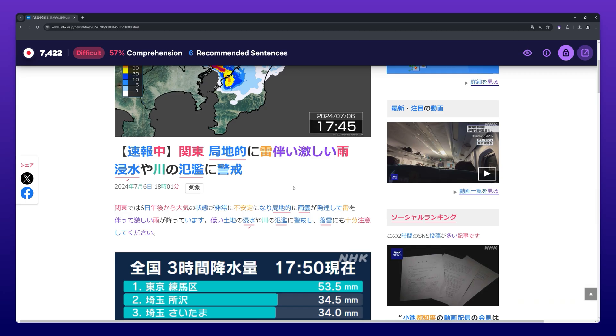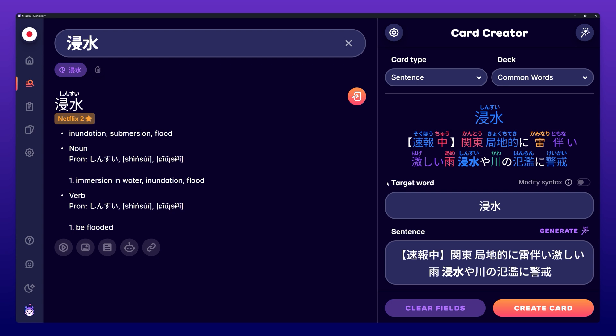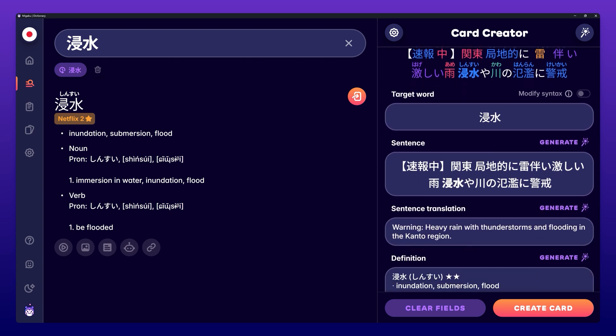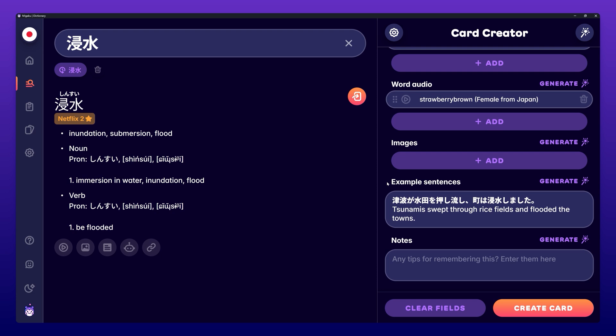The next way to create a card is by simply hovering over a word and pressing E on your keyboard. This sends the word you hovered and the sentence the word is in to the Card Creator. The rest of the information will be automatically generated based on your automatic pre-fill settings. You can find more information on these settings in the Card Creator video. You can now continue to modify the card to your liking or press Create Card to finish the process.